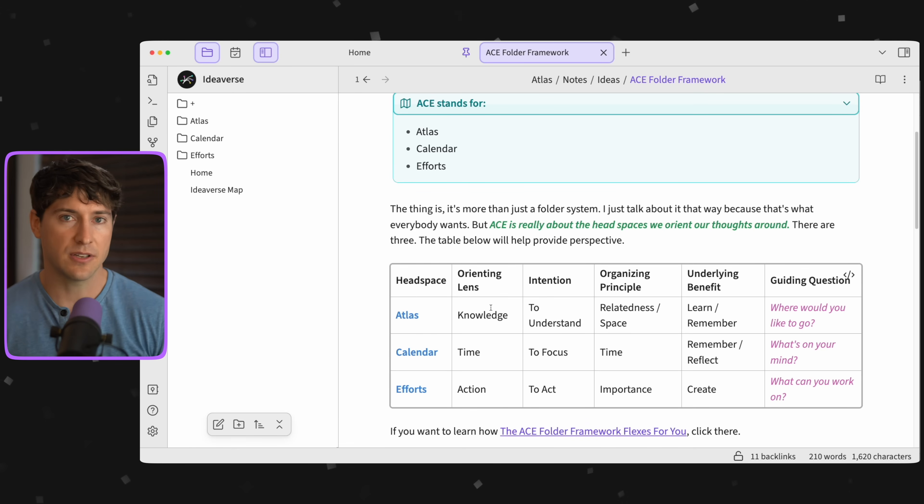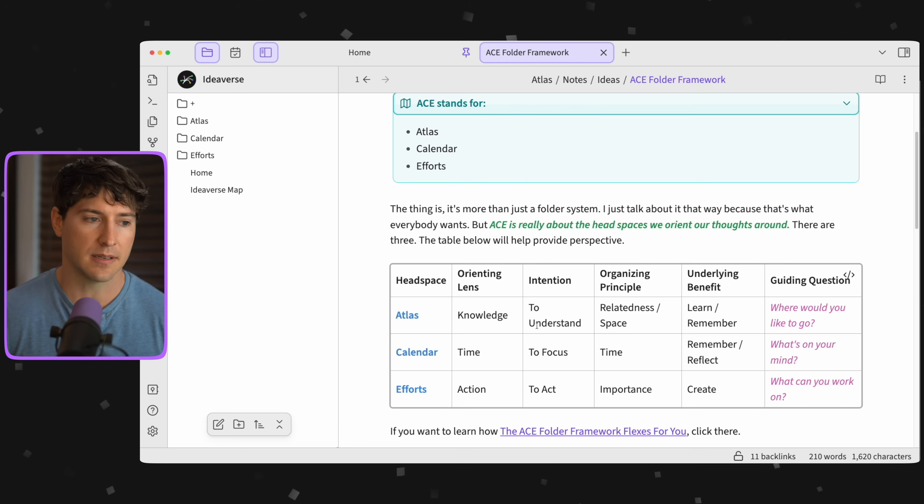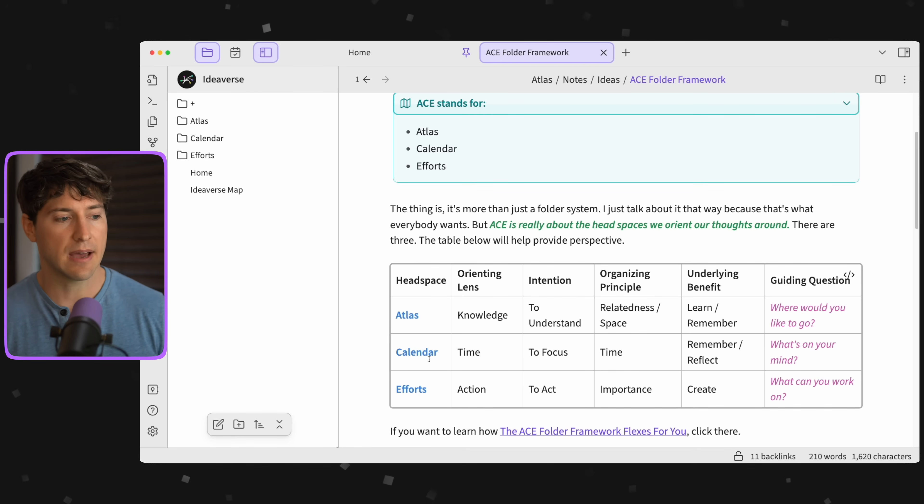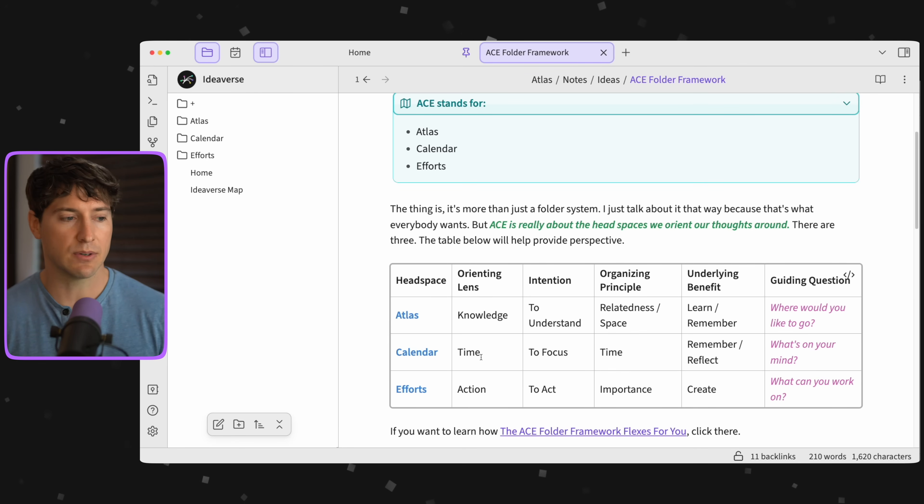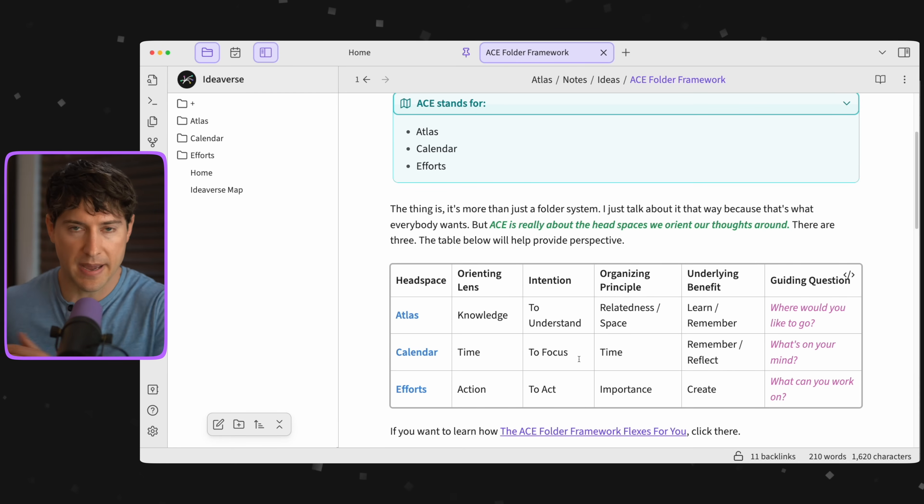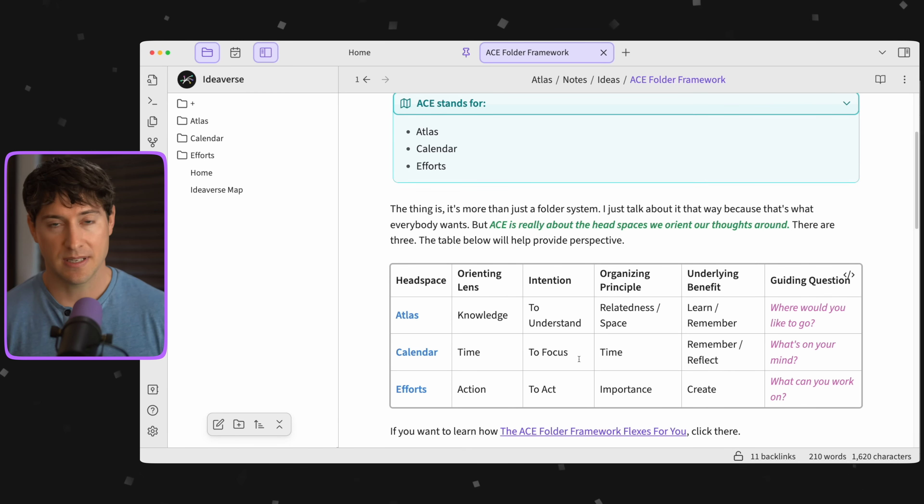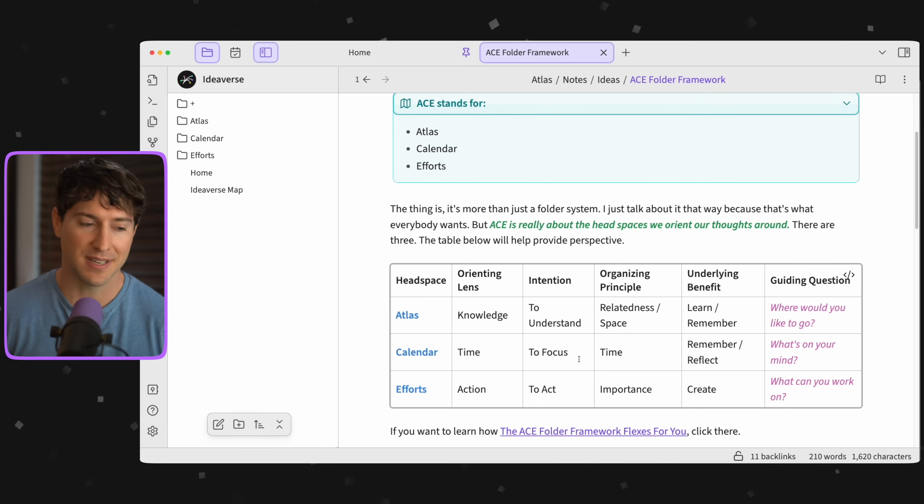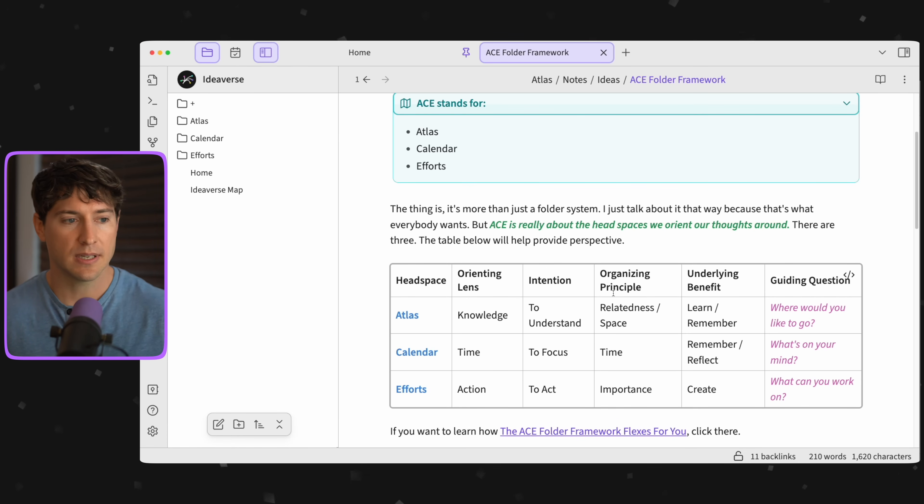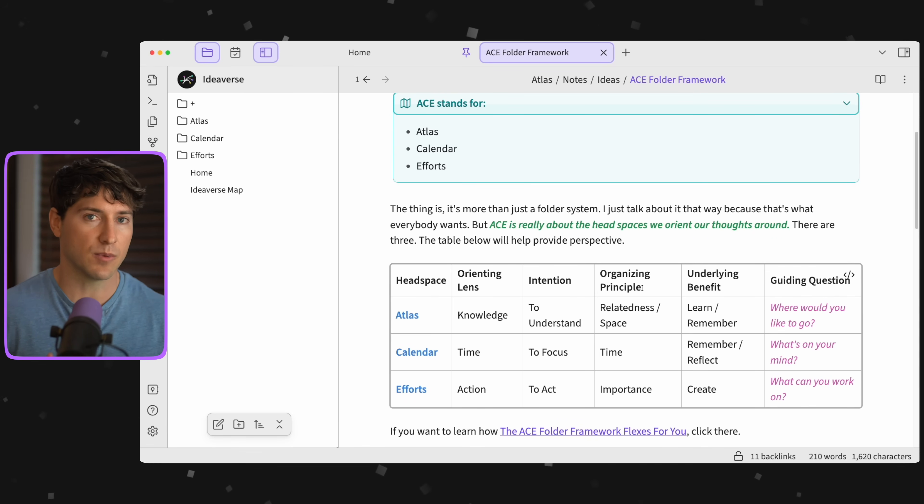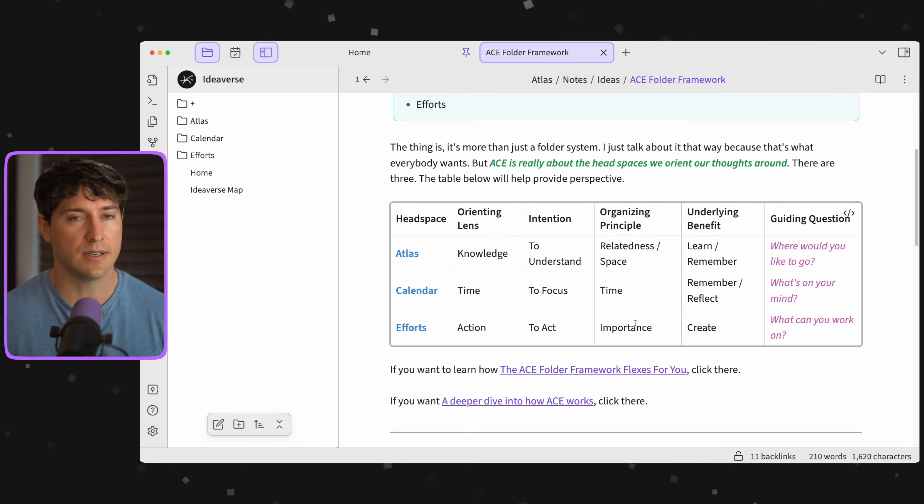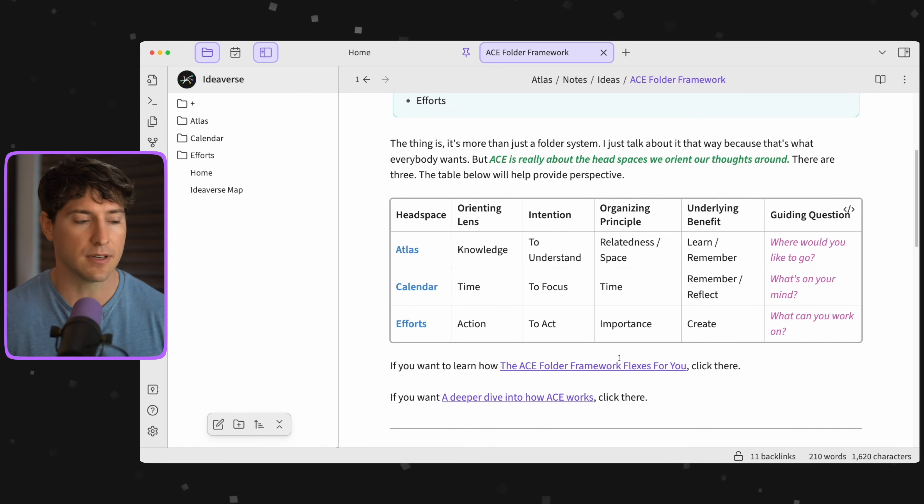Typically we have an intention when we're spending time around knowledge in the Atlas—it's typically to understand. Same thing with Calendar: when we're orienting around time, there's usually a sense of focus. Then we have Efforts. The orienting lens is action; the intention simply is to act. This goes on into more depth, including organizing principles which brings up the STIR framework.